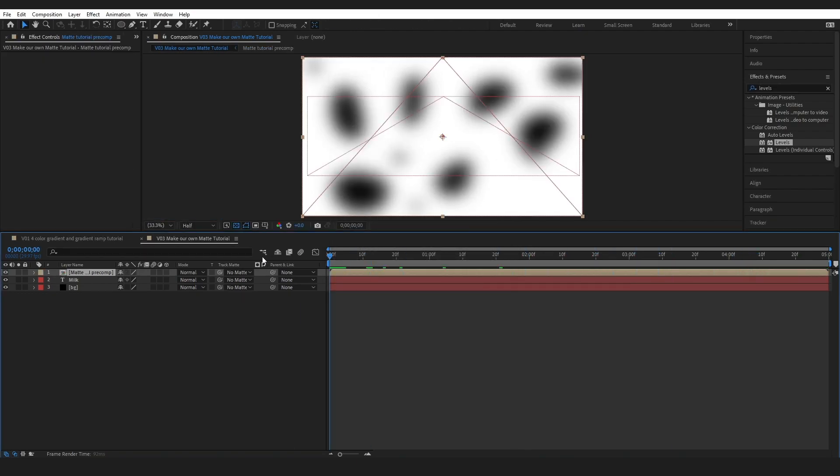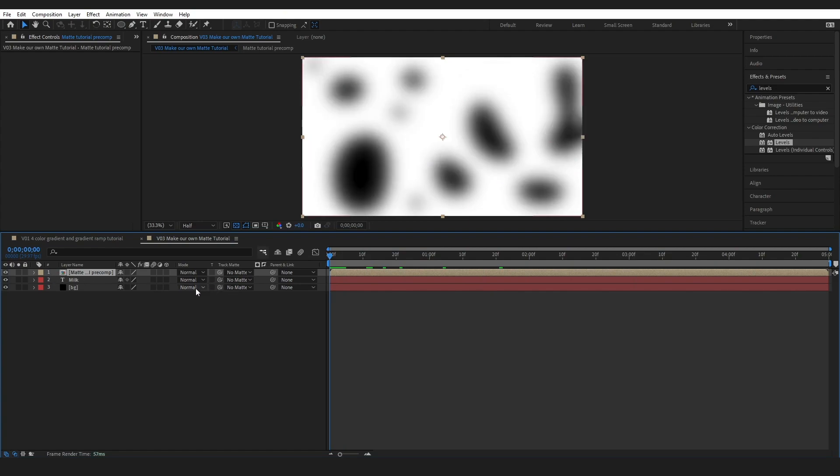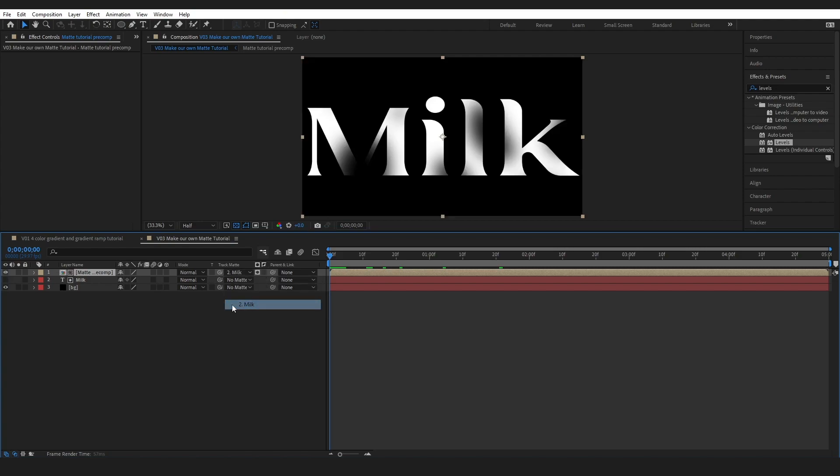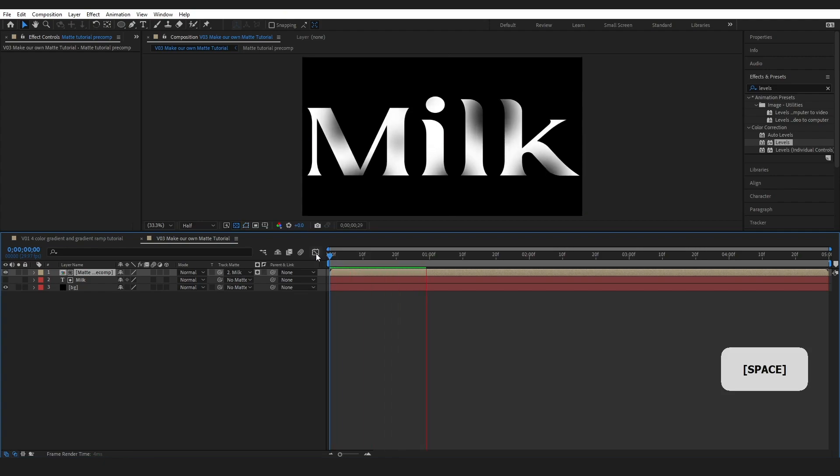And we have a full matte. Now come over to our track matte and select our text. And we can see we have our text with our matte image, our black and white image shining through.